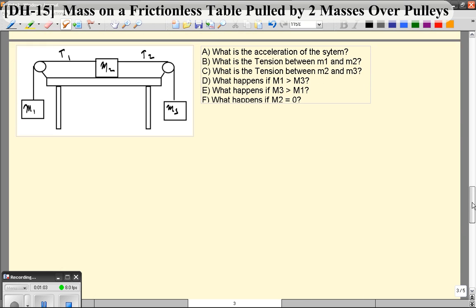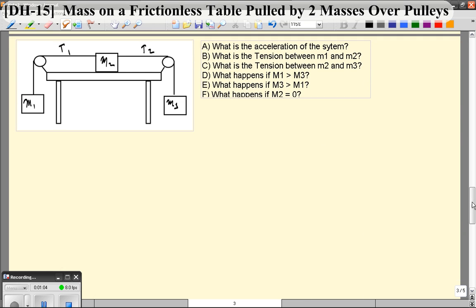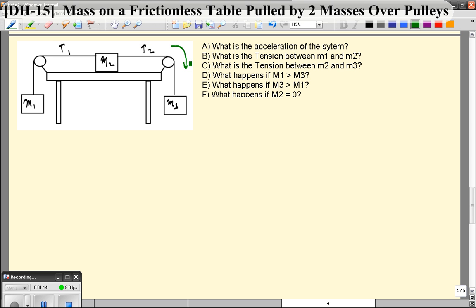Like with most of these problems, we want to pick a direction of acceleration that's positive — we want to set up a reference frame. The reference frame I'm going to pick is the clockwise direction. You want to think about this like a train: all of these masses move in a clockwise direction around this track. That's the positive direction.